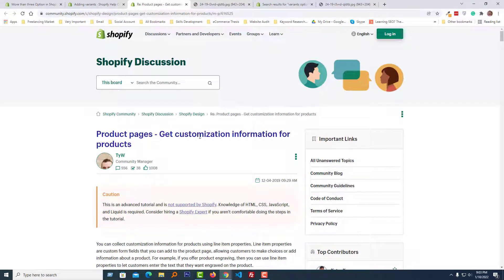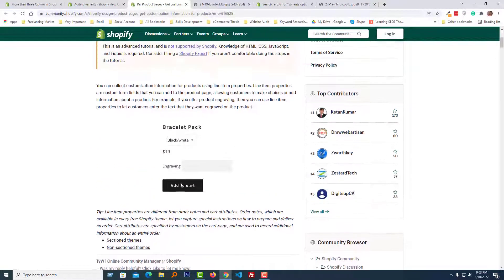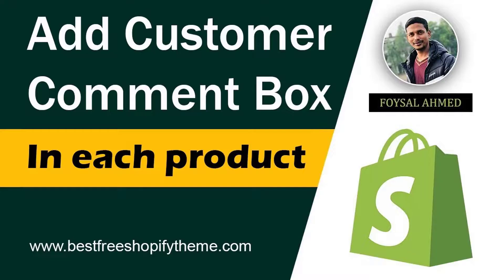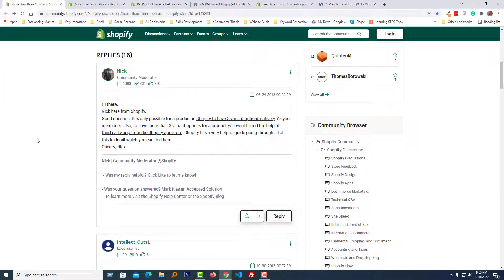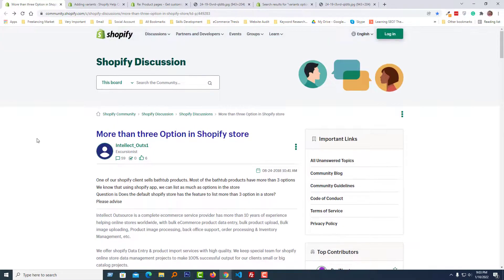This link covers getting customization information for a product. I have already published a video on my YouTube channel about how to get customization information for a product, or how to add a comment section or box in the product details page — so you can watch that video to add this option to your website. Thank you for watching. If you found this helpful, click the like button and subscribe to my channel. Have a nice day, bye bye.